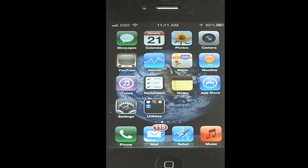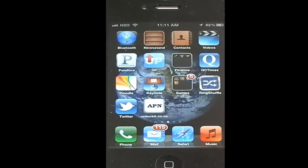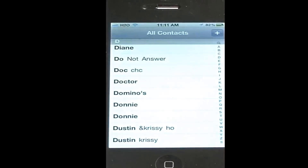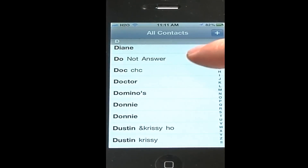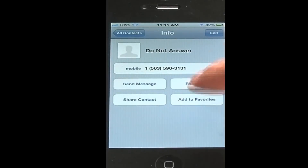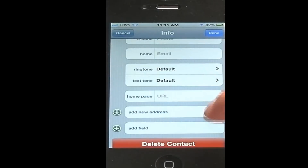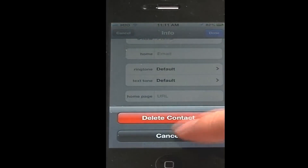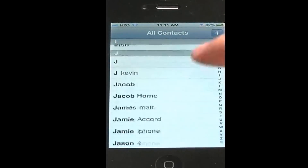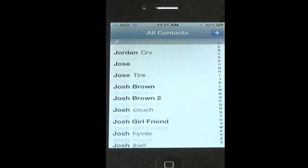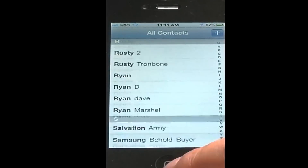Hey, how's it going everybody? Today I just want to show you an easy way to delete all your contacts in your iPhone. Usually you would have to delete them one by one — delete just like that. And I obviously don't want to have to delete all of these.